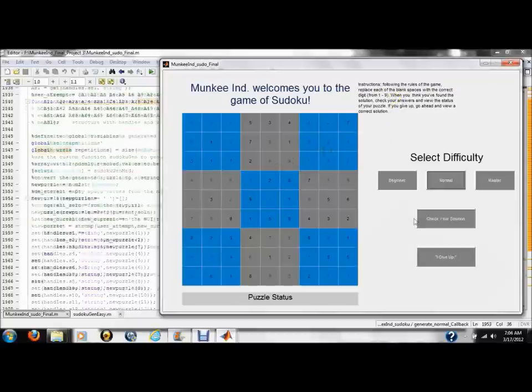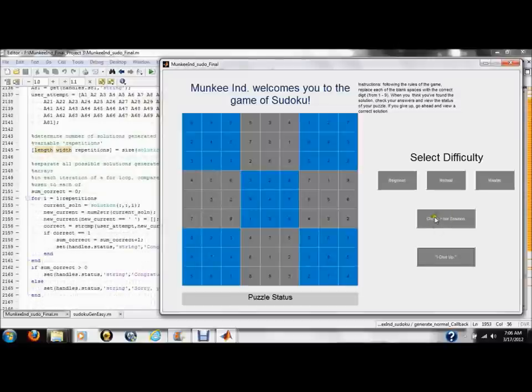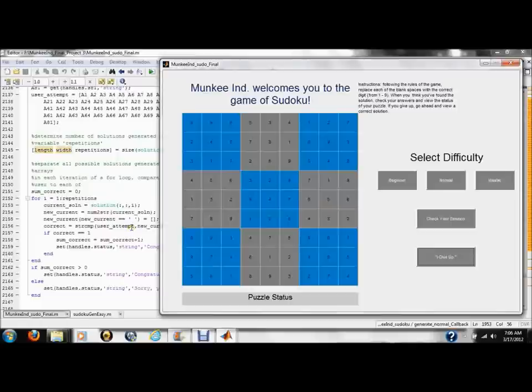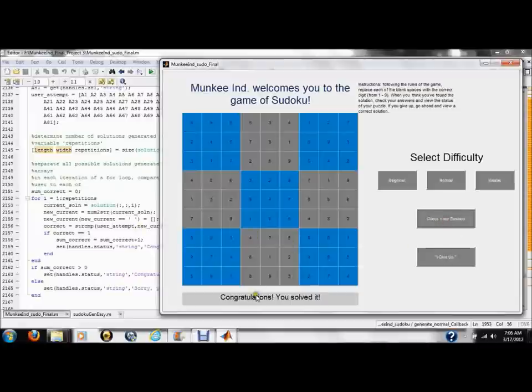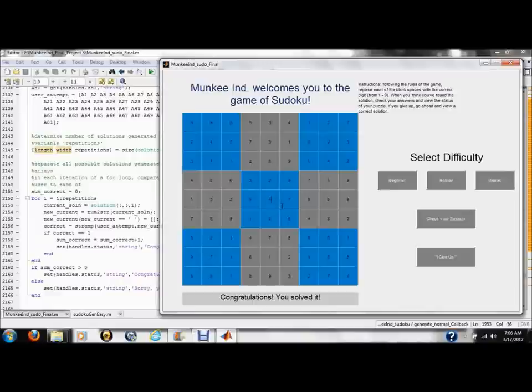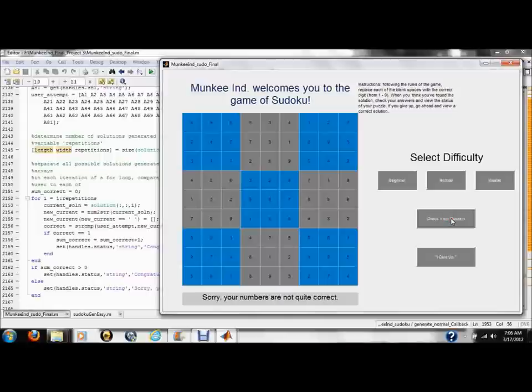The second button compares the values in the GUI grid to all the possible solutions of the puzzle using a simple block of code here. Essentially, this function runs through each possible solution created by Sudoku Gen and compares it to the answer the user provides. If a match is found, the puzzle status bar displays a message indicating a correct solution. If the user's input is incorrect, the status bar displays a message indicating that the user is incorrect.